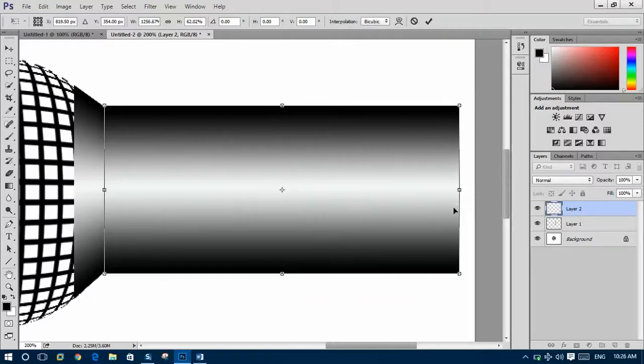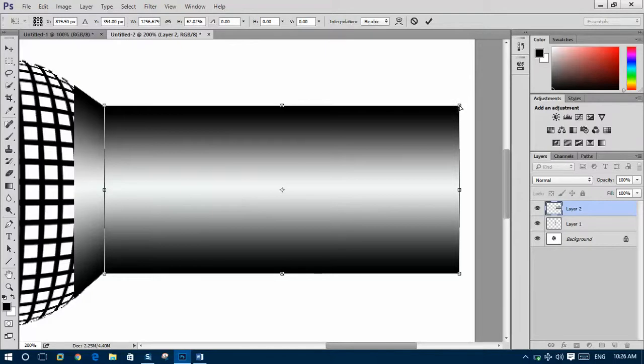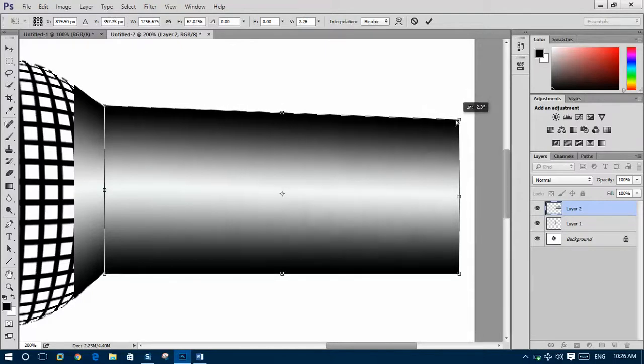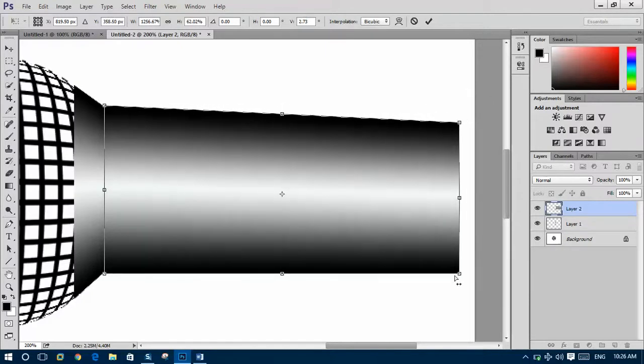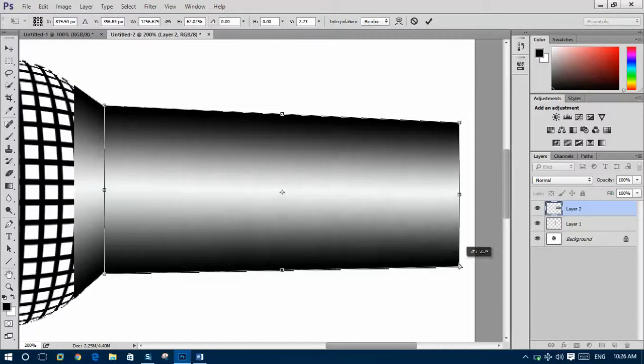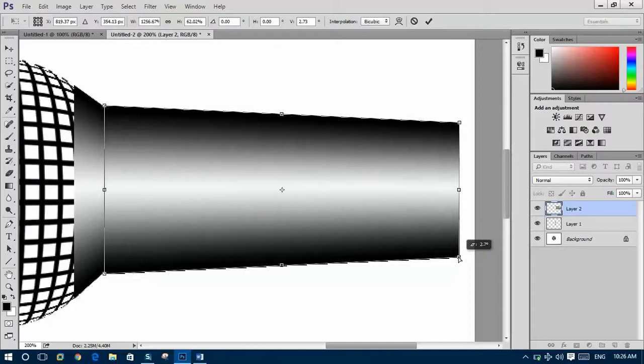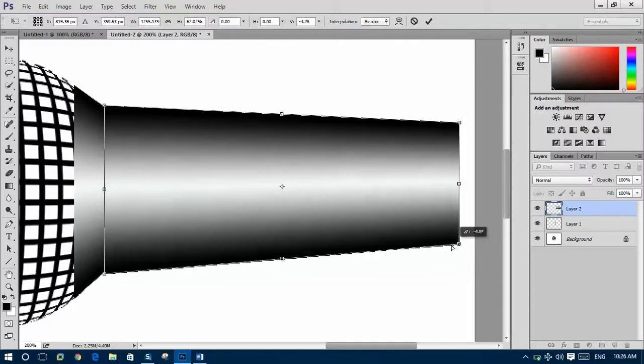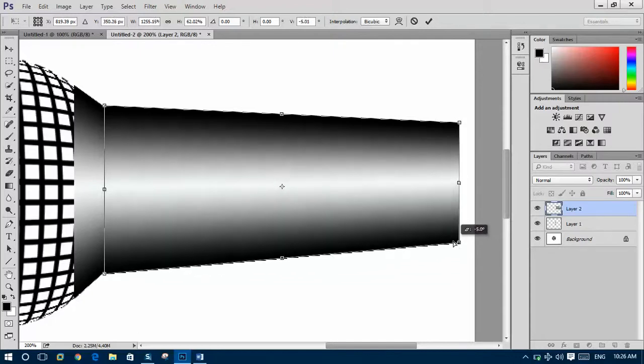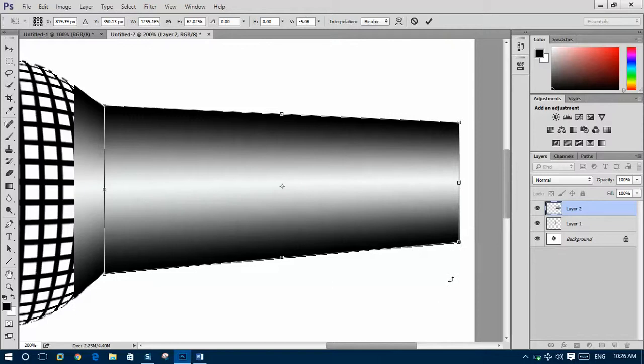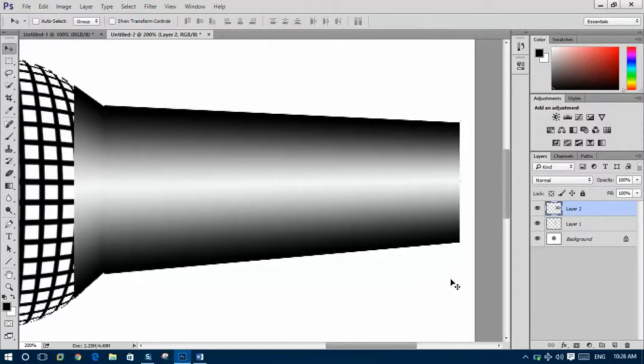You will see it like this. Shift and Ctrl to resize, make them somehow thin from this side. Like this, and then enter.